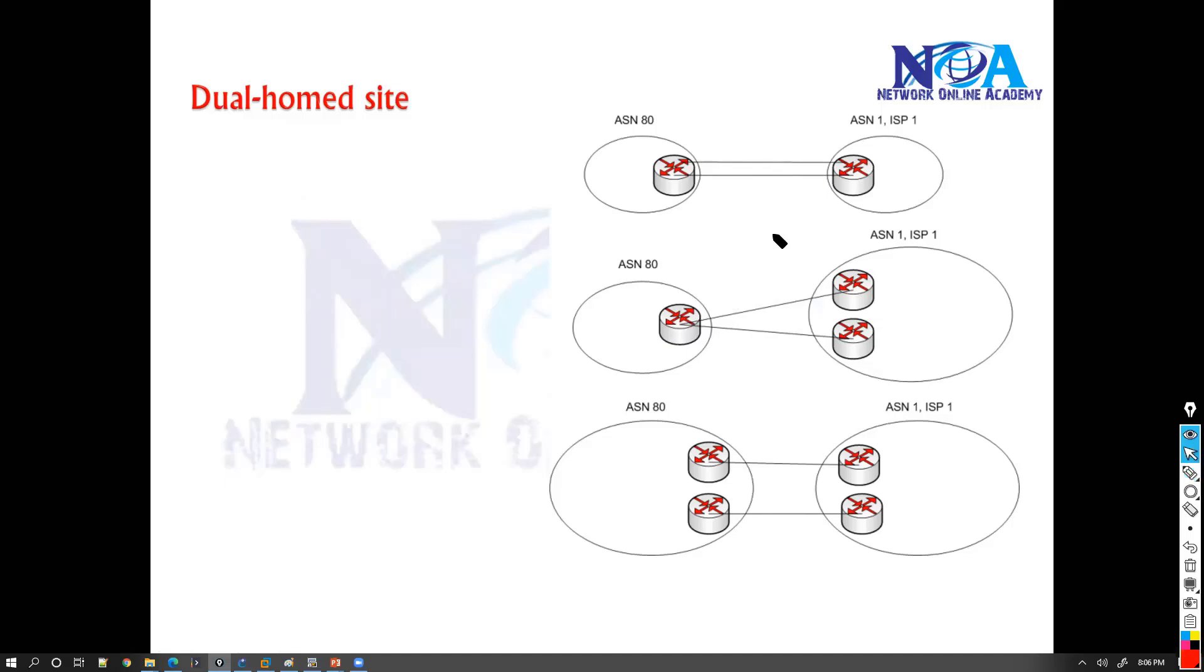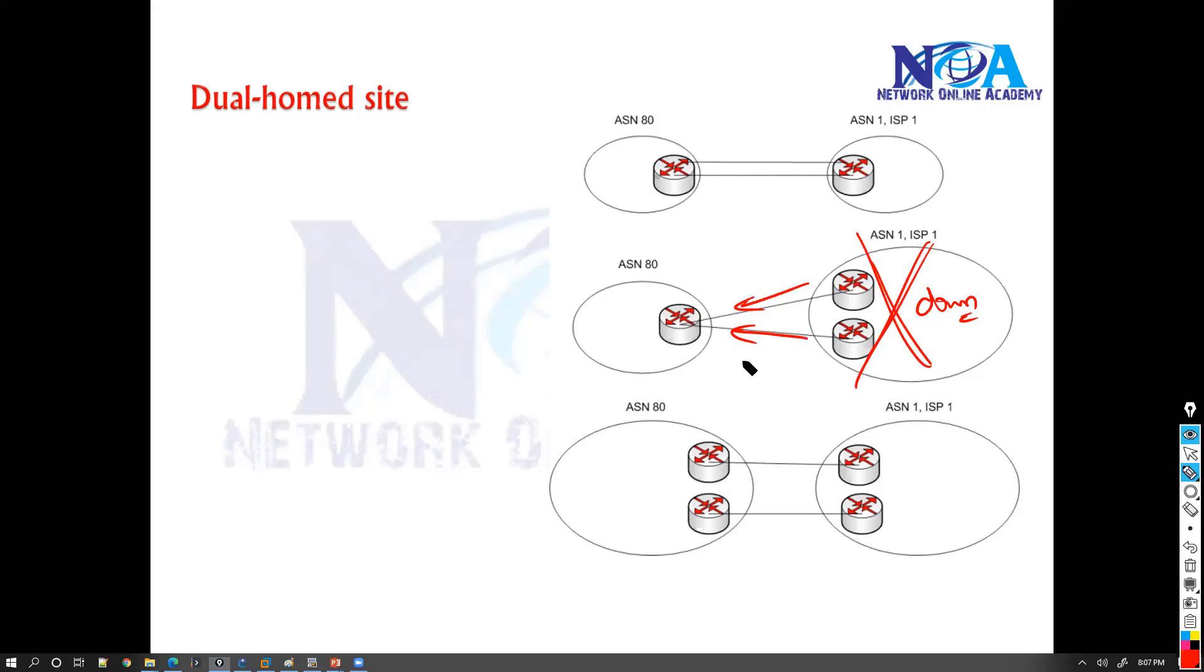But again the limitation with this one is, what if the service provider goes down? Because if there is any major network issue on the service provider, as you are purchasing the links, both the links from the same service provider, then that's going to make a single point of failure even though you have two links.